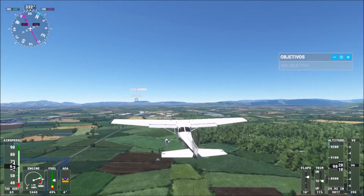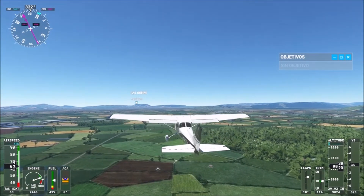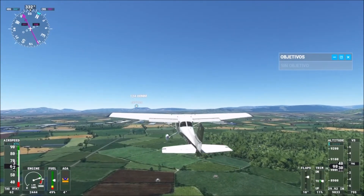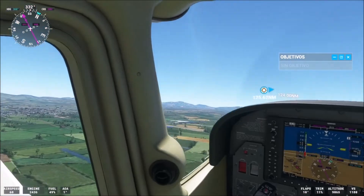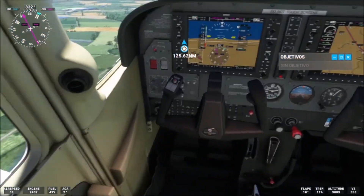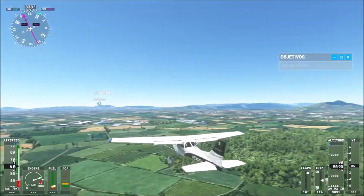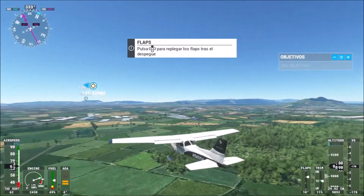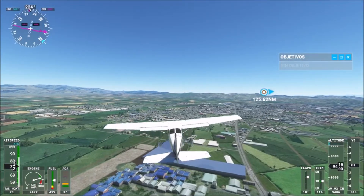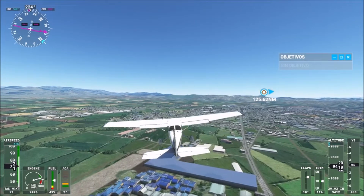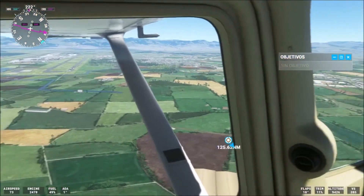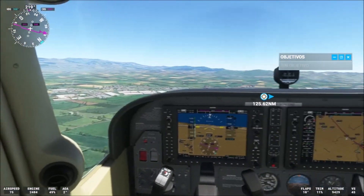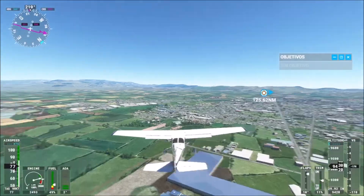Hey, what's up boys and girls, I am Anakin Raider. Remember, I upload videos in English only on weekends, and videos in Spanish on weekdays. Today I will show you how to change the camera view in Microsoft Flight Simulator.